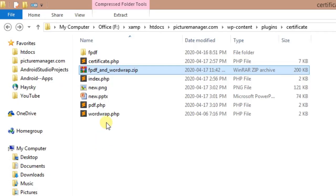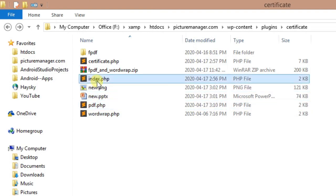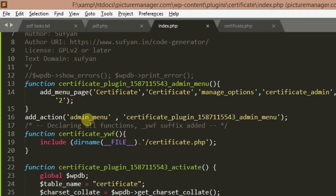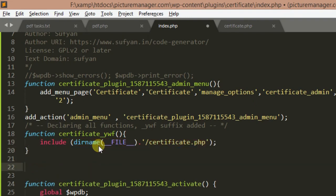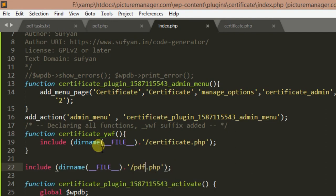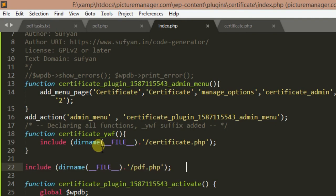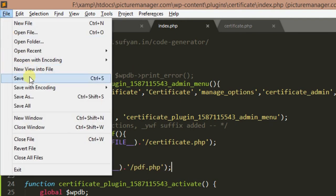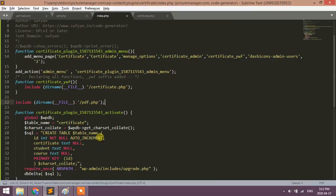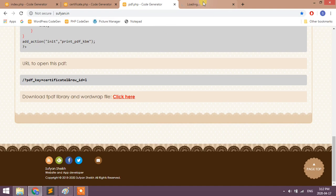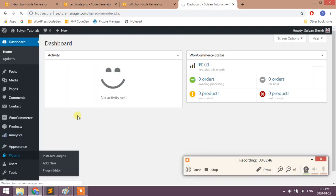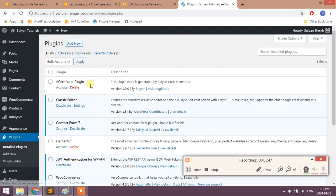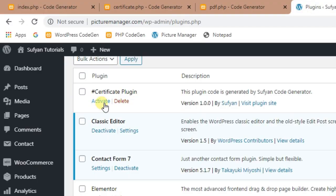The last task is to include this PDF file into the index file. Copy this include line below. Change file to pdf.php. Go to plugins page, activate your plugin.